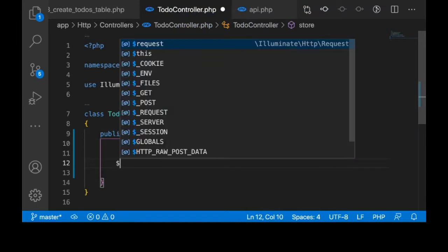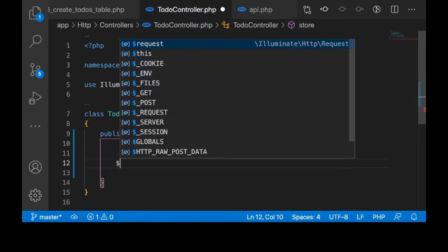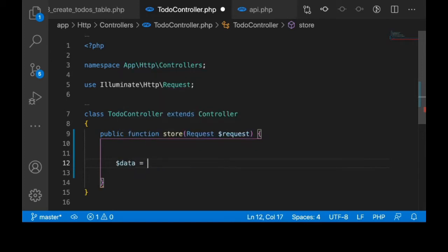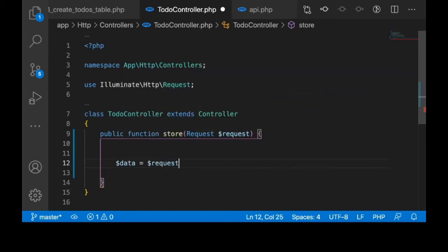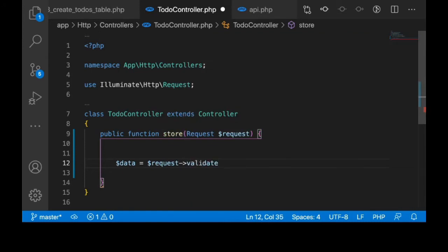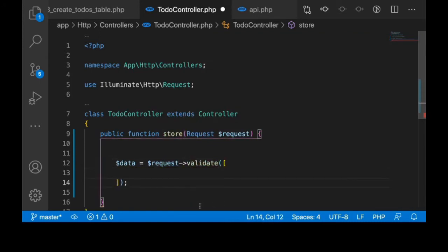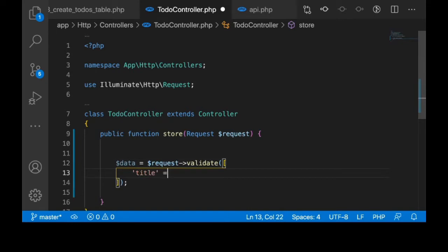First, let me get the data that is coming in and validate it. We are expecting those columns that are in the to-dos table. Title is required, string, and maybe just add max 255.